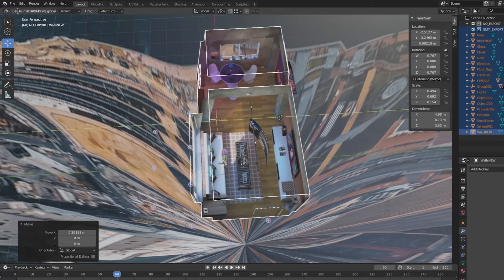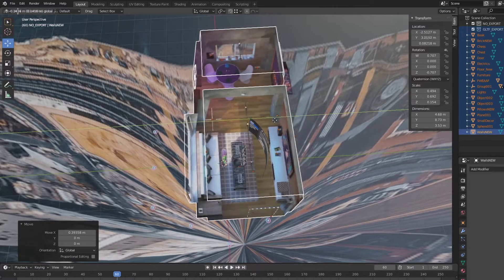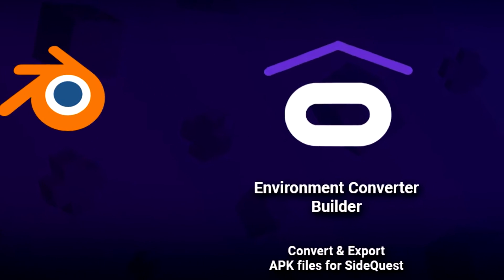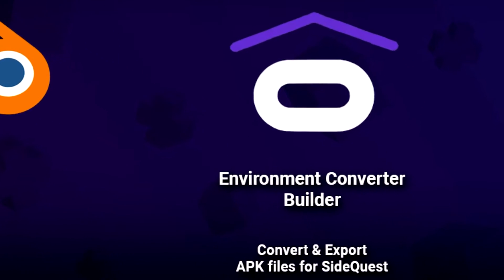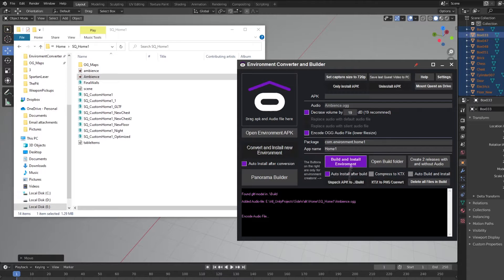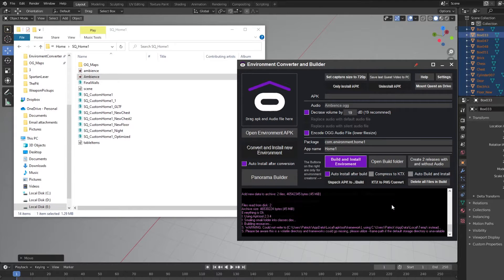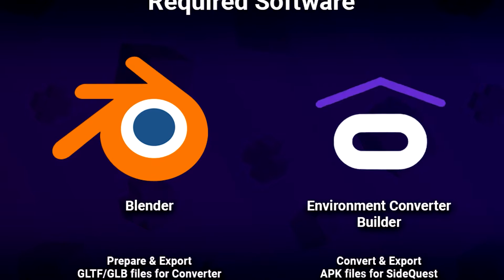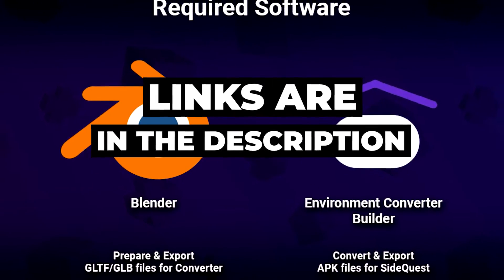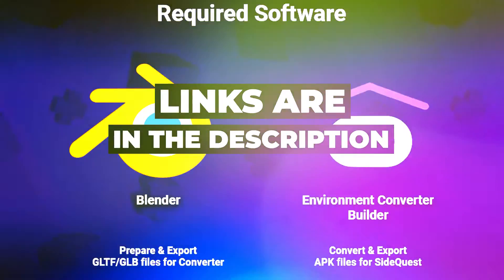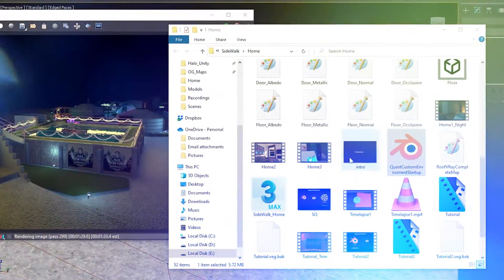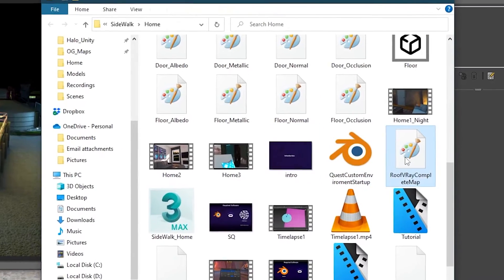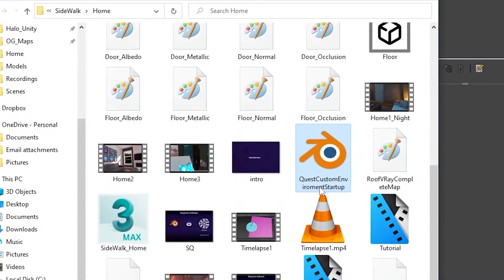glTF file is your 3D scene with models, basically a prepared home model that we will turn into a custom home. Second, you will need the most recent version of the Environment Converter. This will convert and build your custom homes into APKs. Both of these programs are free and you can download them by following the links in the description. To begin, download and open the environment startup scene in Blender.